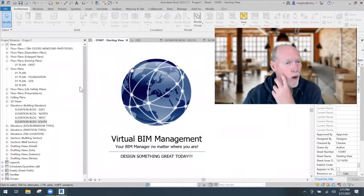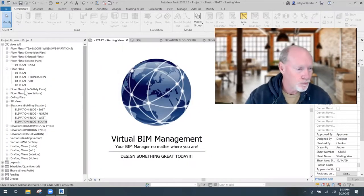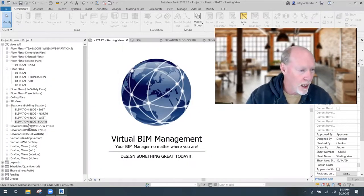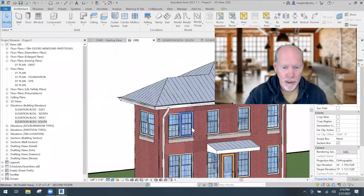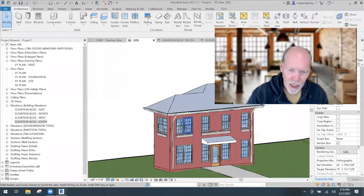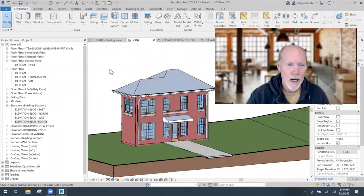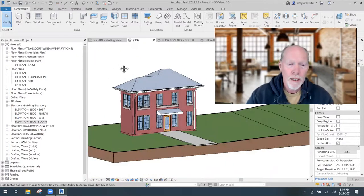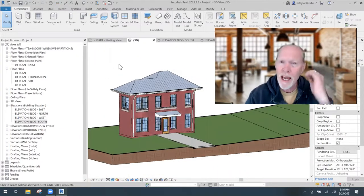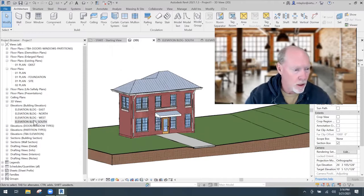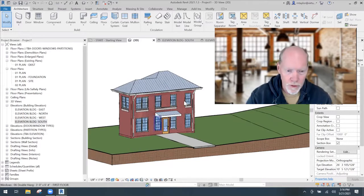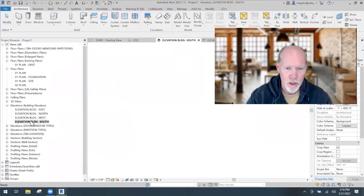Here we are in Revit. Now let's just go to our little building. This happens in 3D also, but I'm going to show you in the elevations how it works first. So let's go to the front of this building, my south elevation.